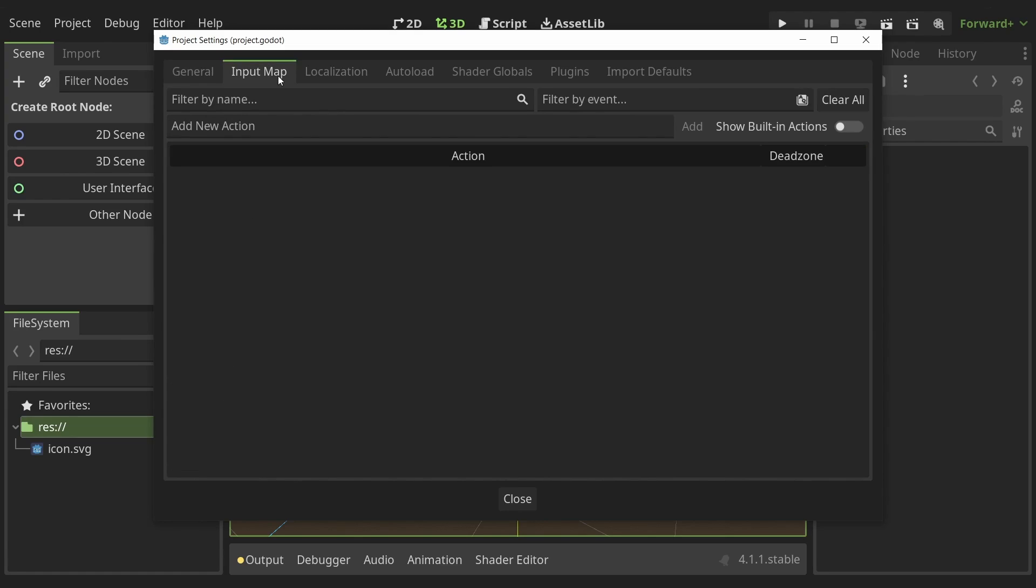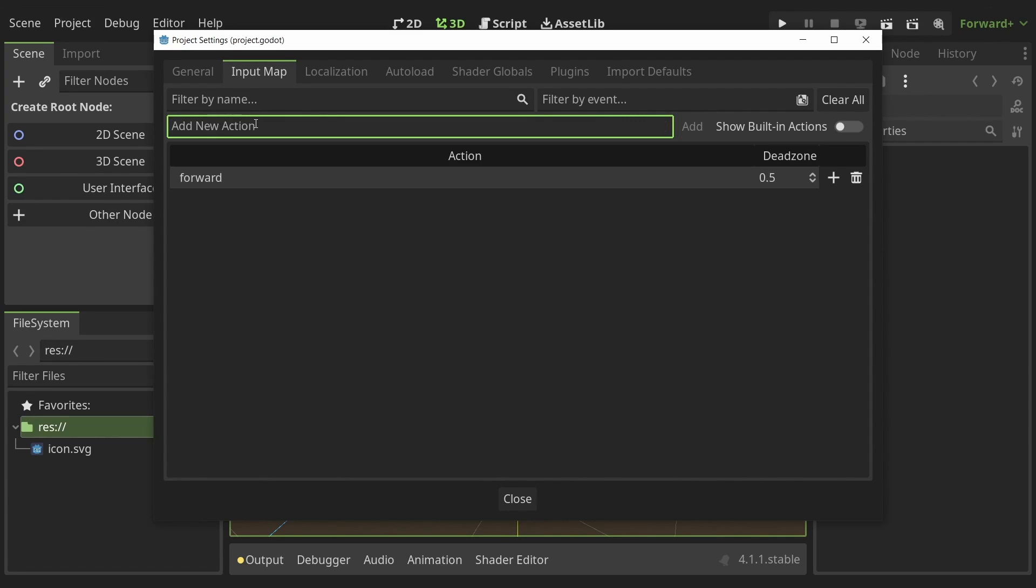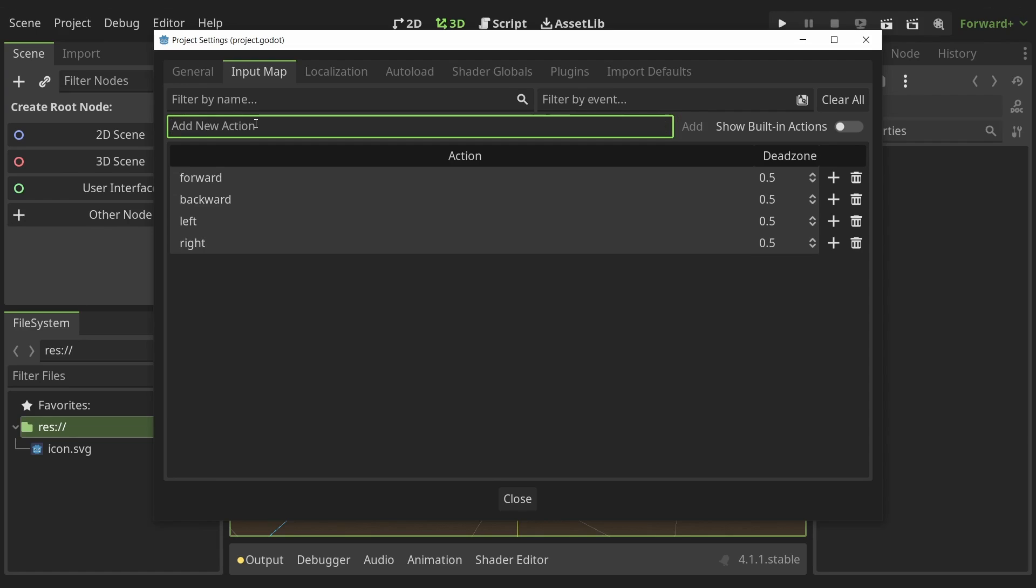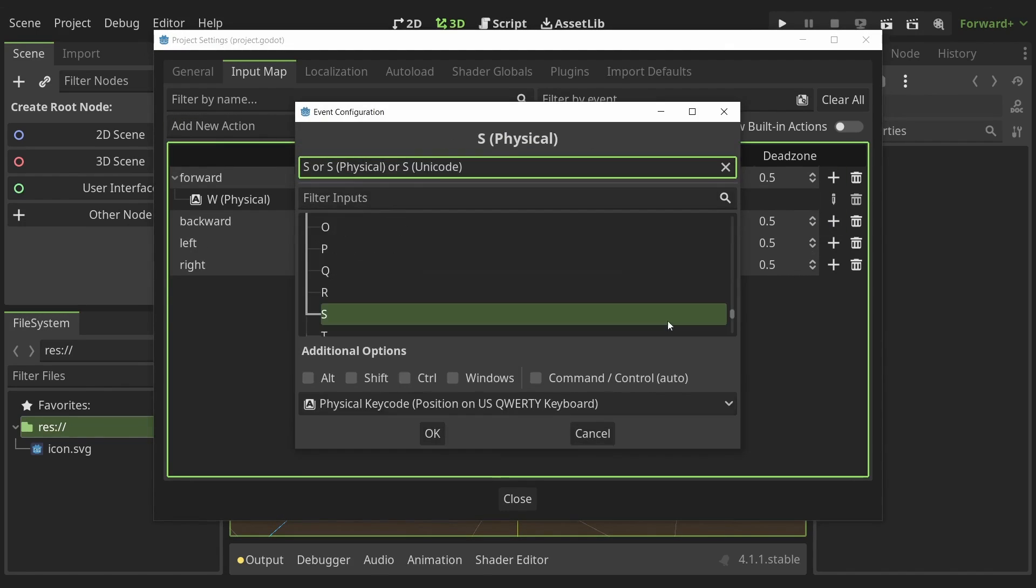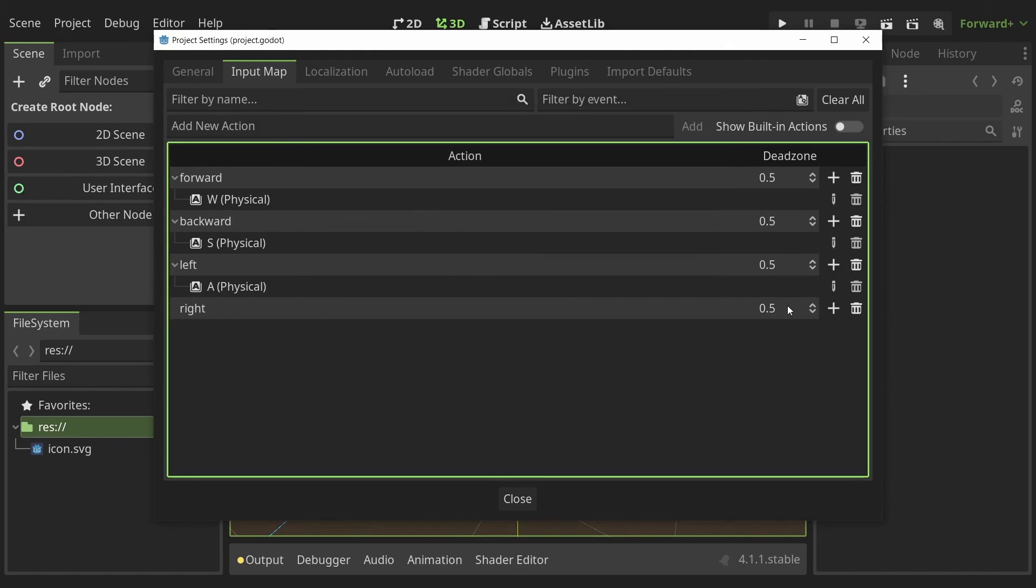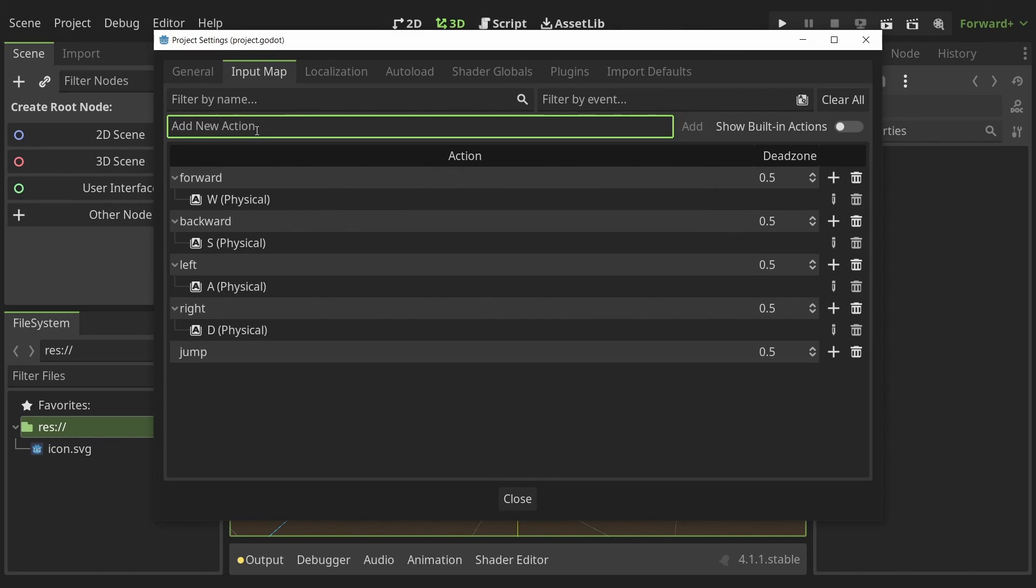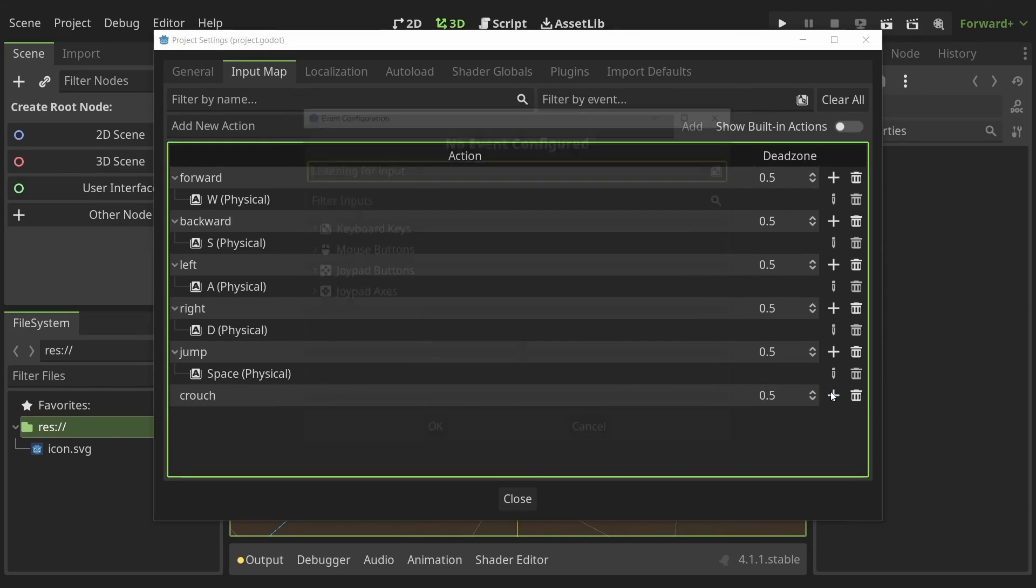Next I'm gonna go to the input map and add some actions for the FPS controller. I'll add the forward, backward, left and right actions and set them to W, S, A and D keys respectively. I'll also add the jump and crouch actions and set them to spacebar and control.